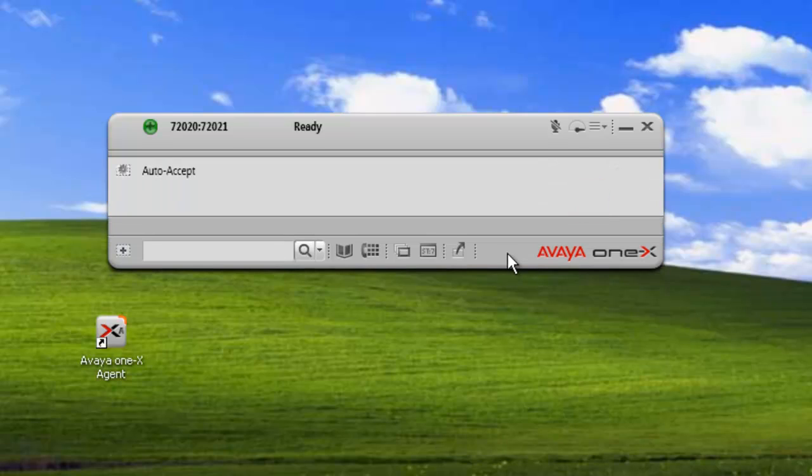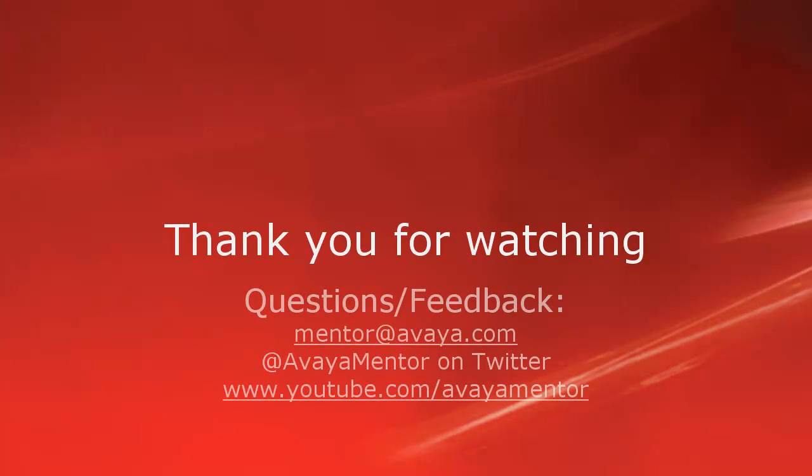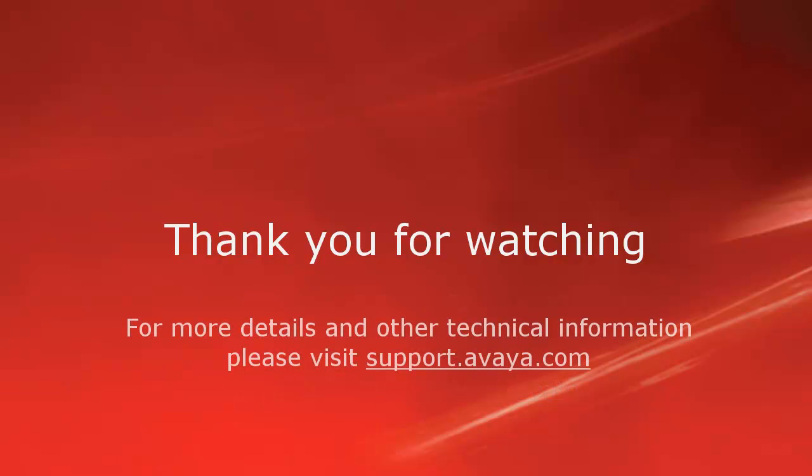And that concludes our demo for today. Thank you for your time today. We welcome comments, questions, and feedback at mentor at avaya.com or on Twitter at Avaya Mentor. For more details or related information, please visit support.avaya.com. Thank you for choosing Avaya.